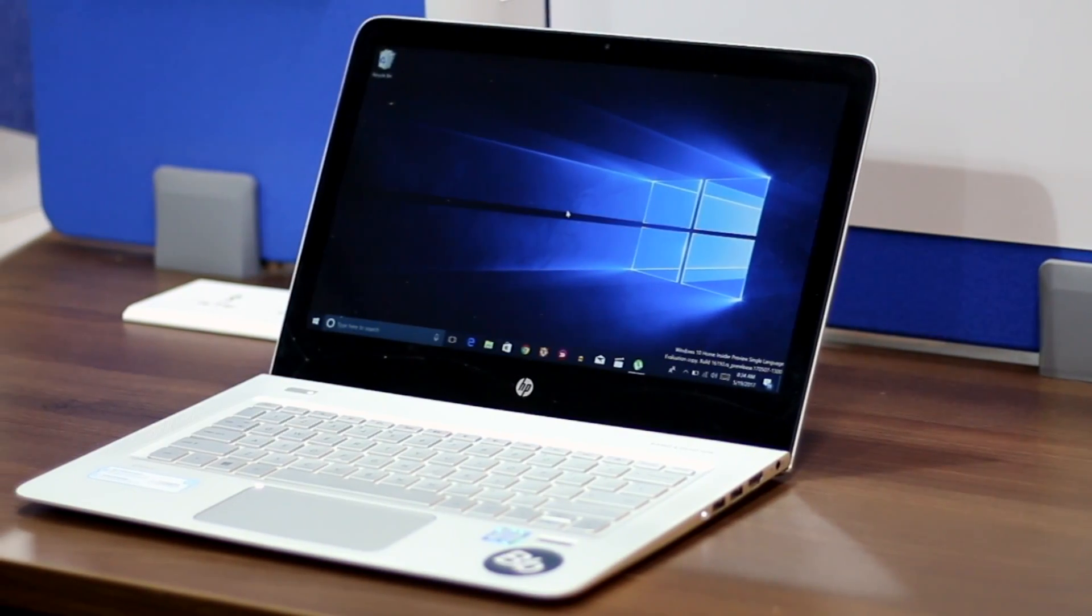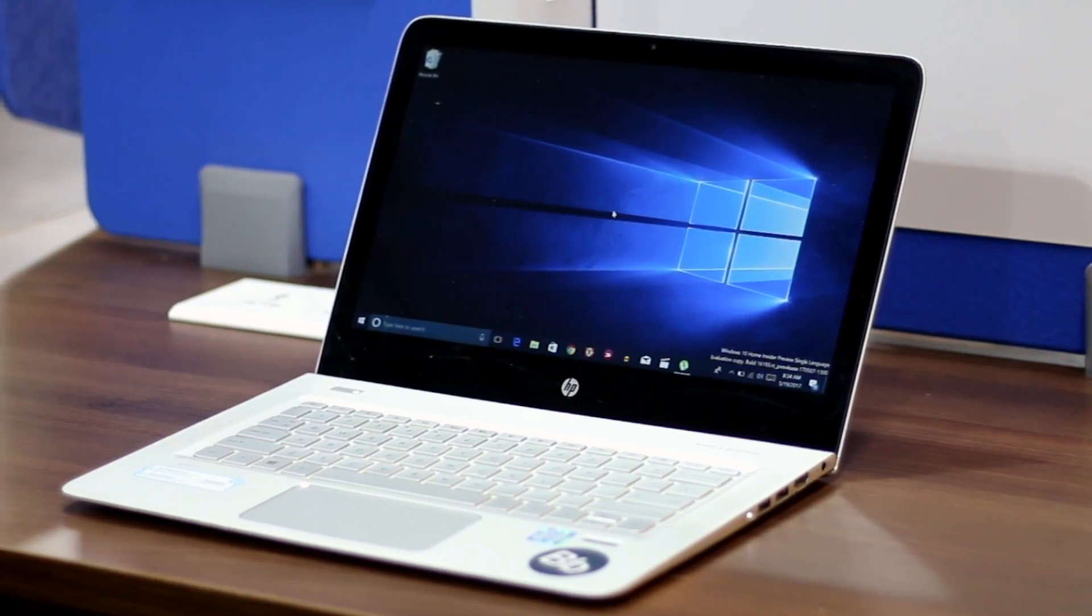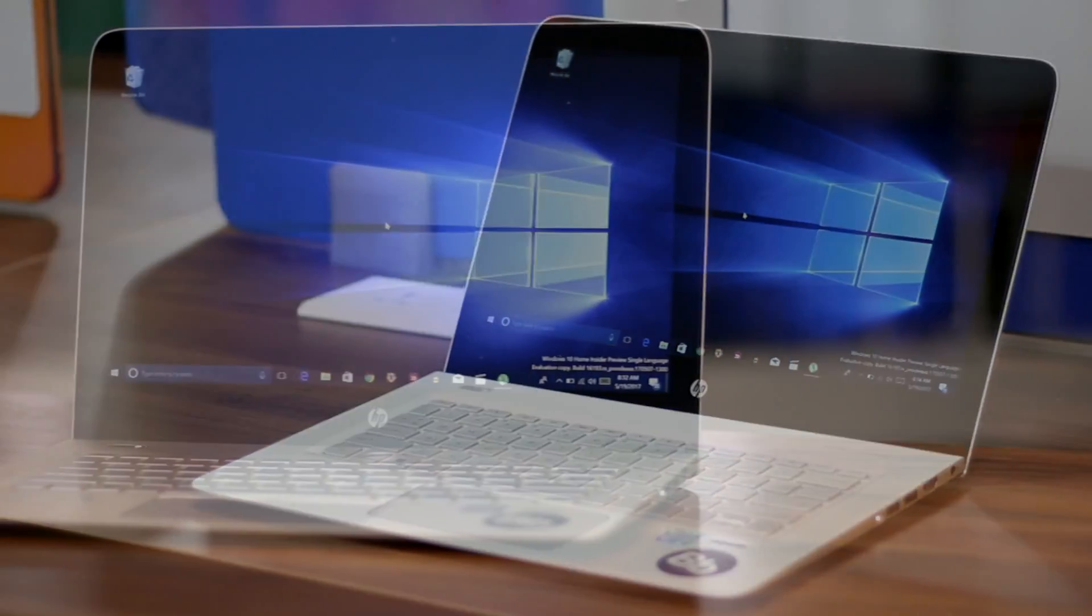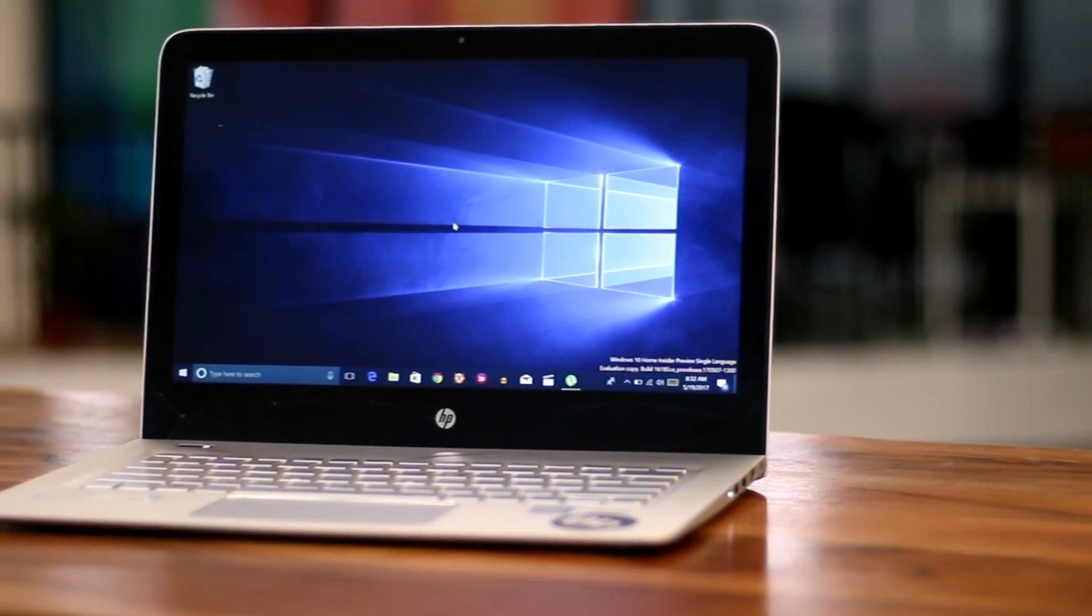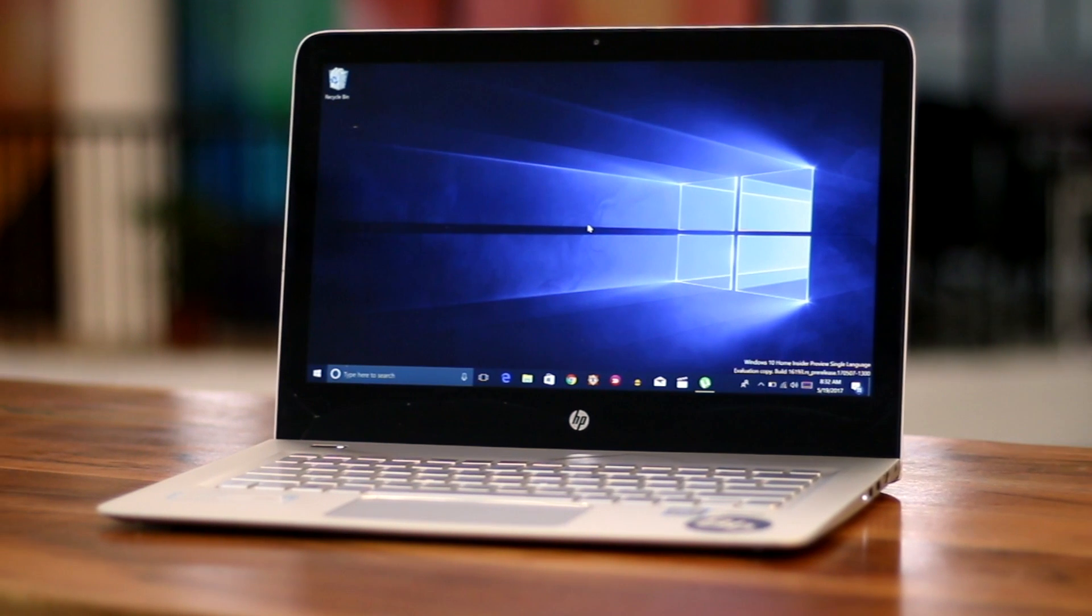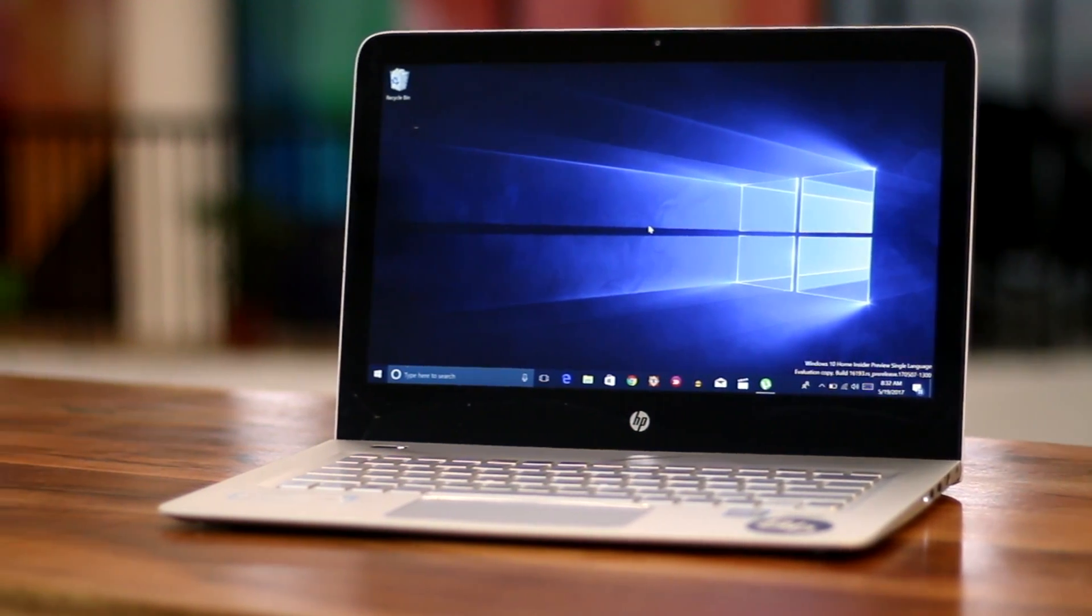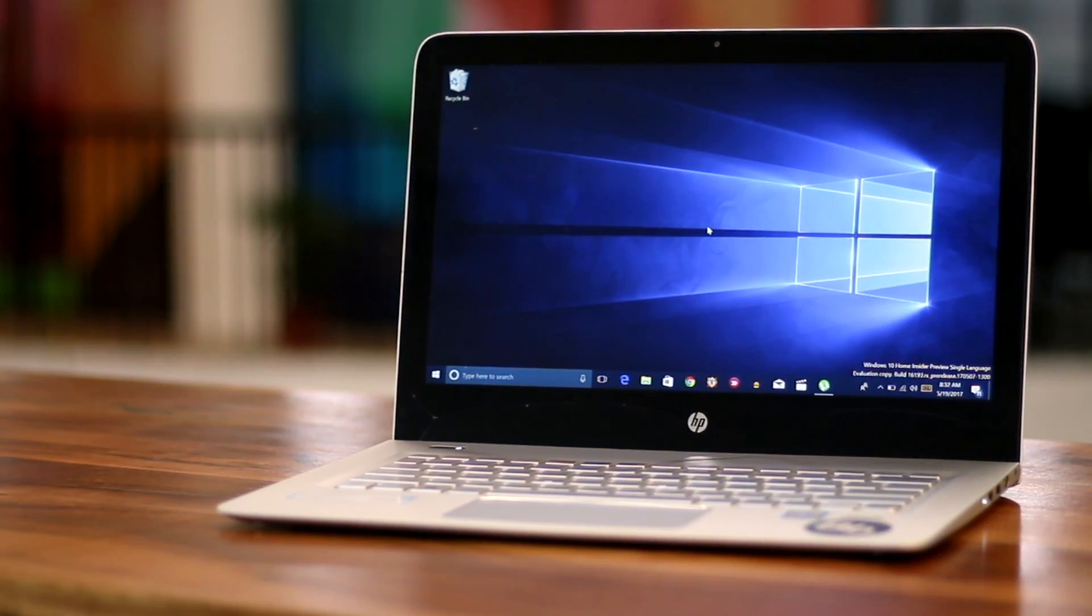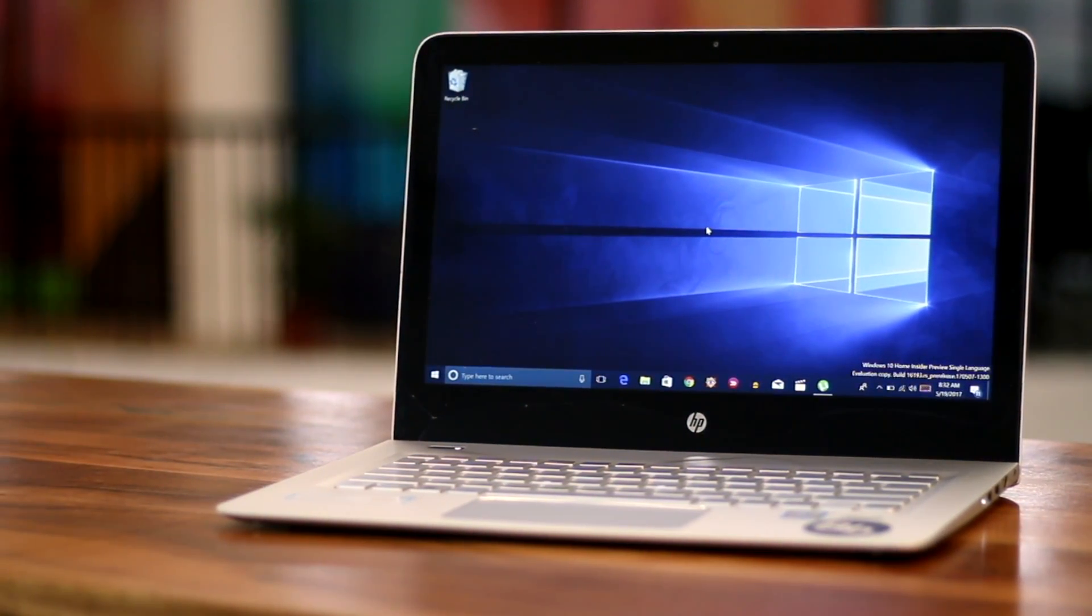These updates have brought numerous cool features to the operating system. And this also means that there are several hidden features and tricks in Windows 10 that you might have missed out on. Well, that's what we are talking about today.